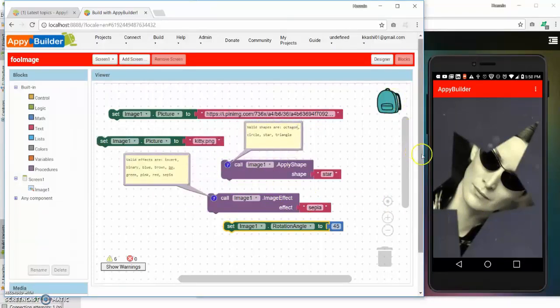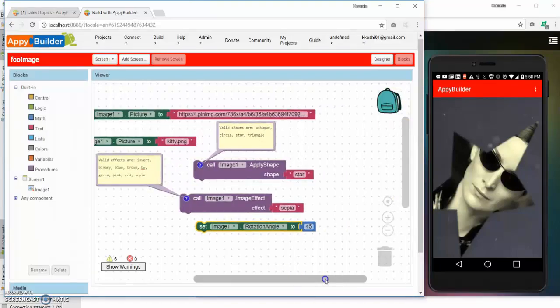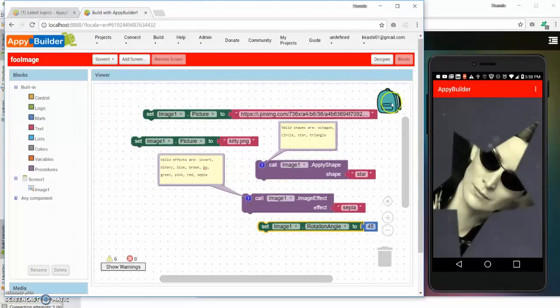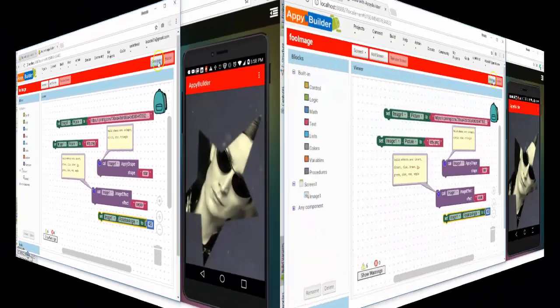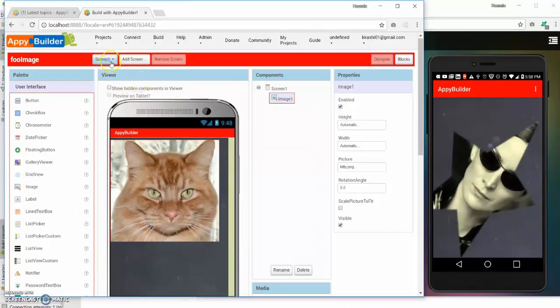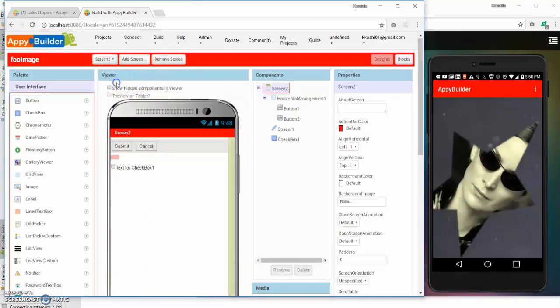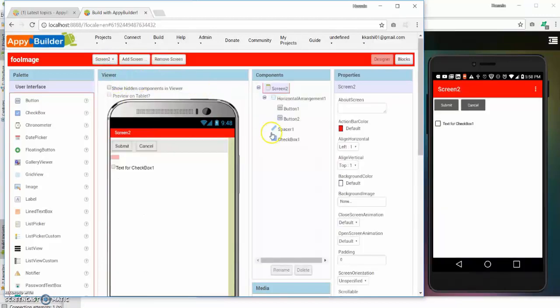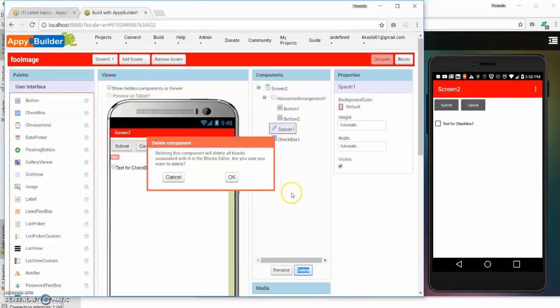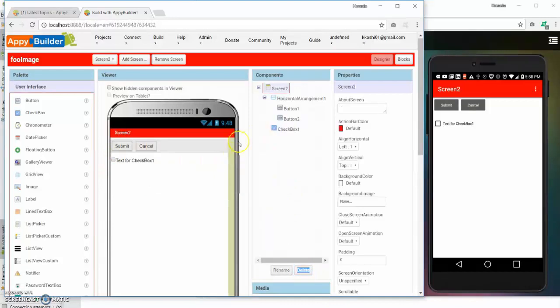Another feature that we are adding to App Builder is, let's go to the designer so I can show you what I will be talking about. So for that I have created a simple screen with a couple of components.